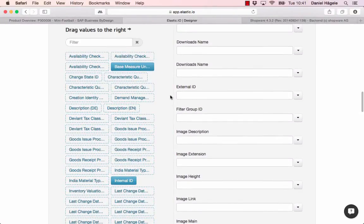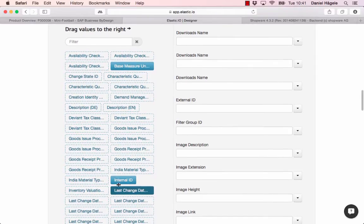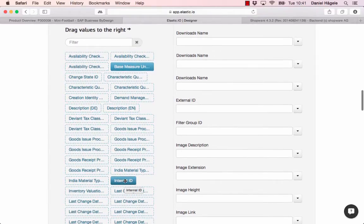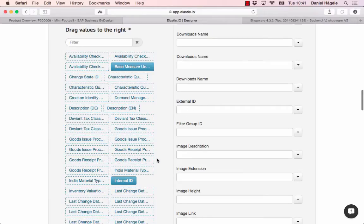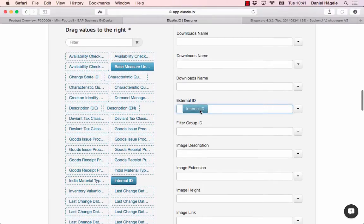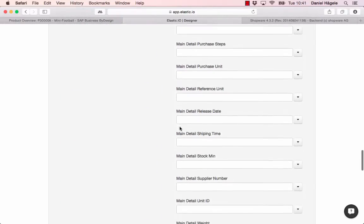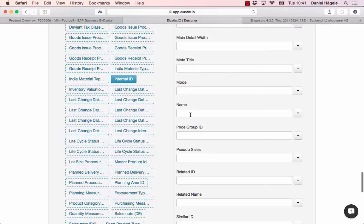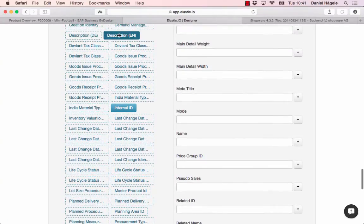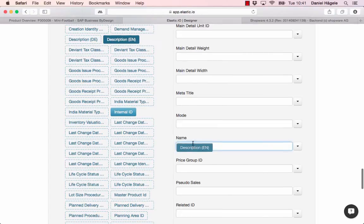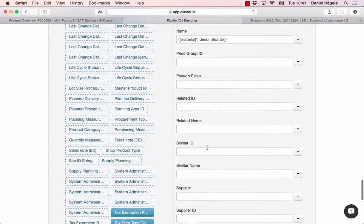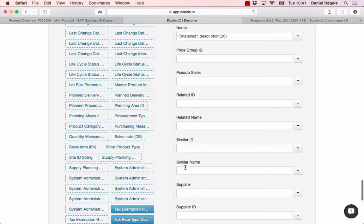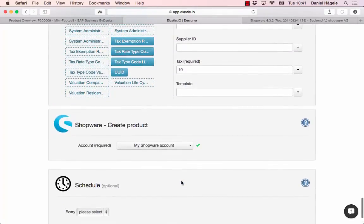What is important here is the ID. I have the internal ID from SAP ByDesign and the external ID field from Shopware. I just have to drag and drop here to connect them. What's also really important is the name. I will use here description in English for the name. Just drag and drop. It's pretty easy. You can connect different fields, as many as you want. For this example, I just use the name and ID.